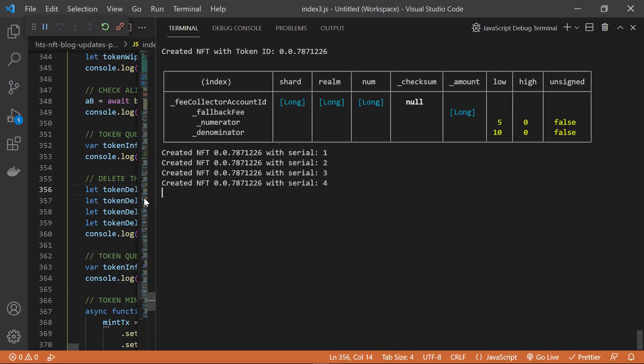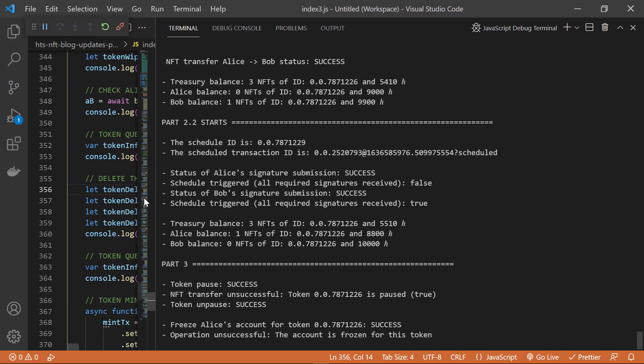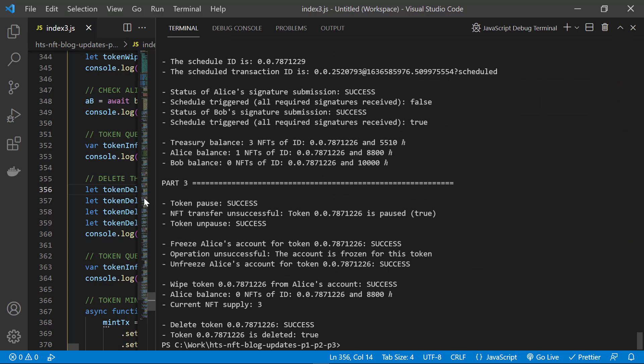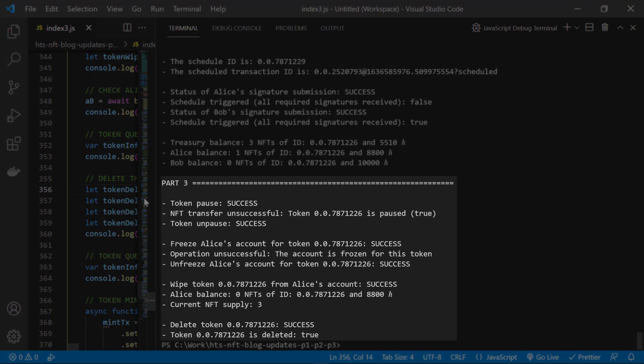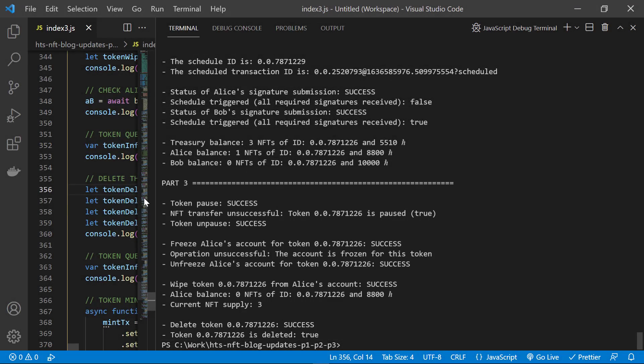Run the code. And there we see the results for this last part — the token deletion was successful and our token now shows up as deleted. Now, once you delete a token, it remains on the ledger, so you can still get information on it, but it's not possible to do any operations for that token. You will just get an error message saying that the token was deleted.